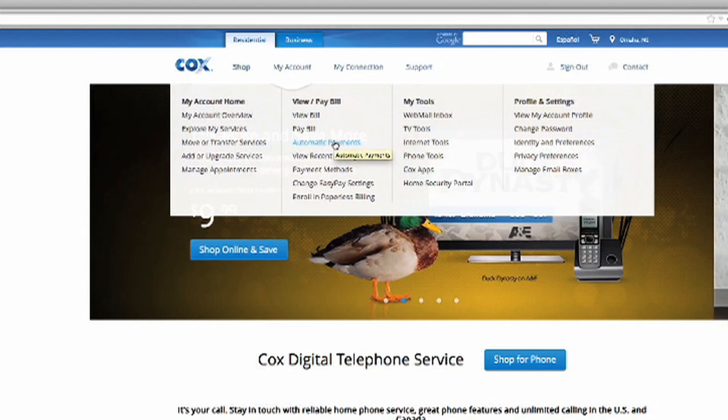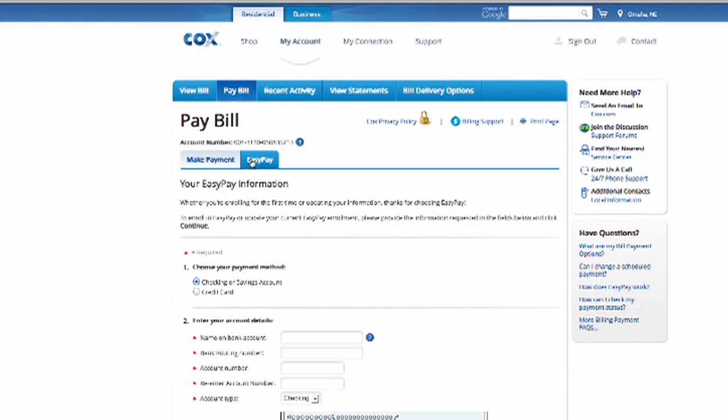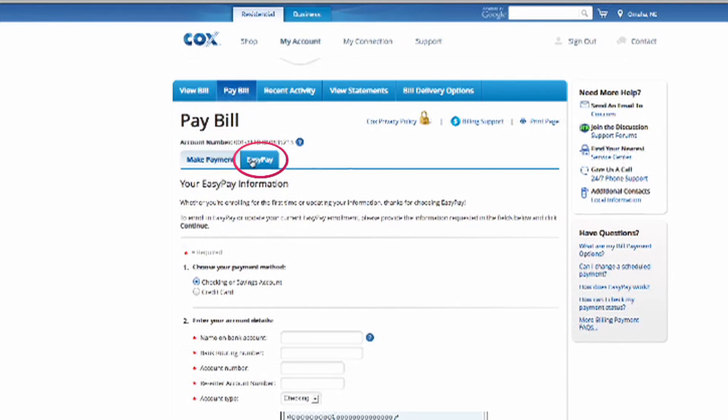Roll over My Account and then roll down to Automatic Payments and click. This will take you to the Pay Bill page. Now, click on the EasyPay tab.